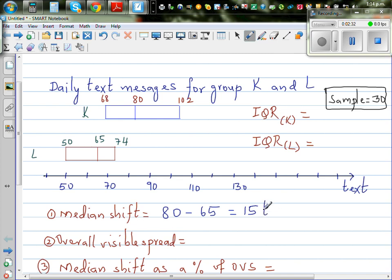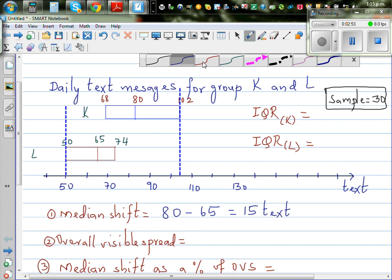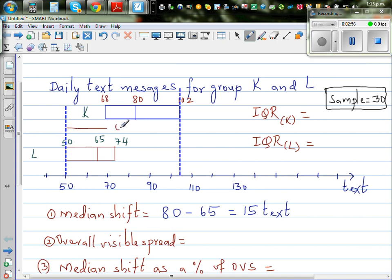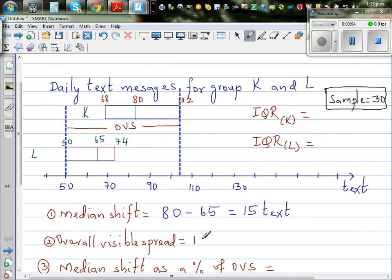The overall visible spread (OVS) is the difference between the lower quartile of L and the upper quartile of K. So the OVS is 102 minus 50, which is 52 texts.